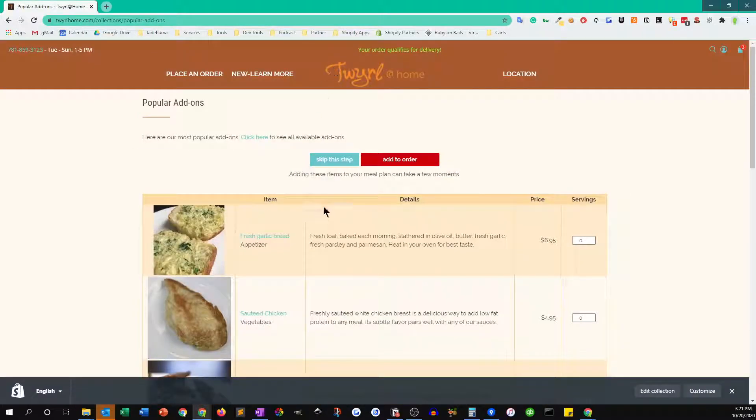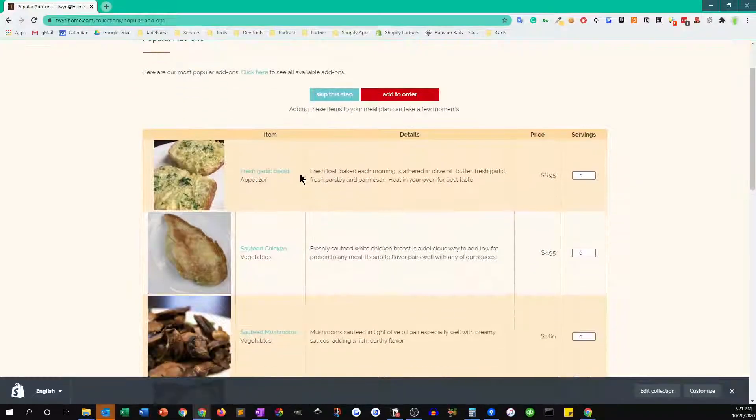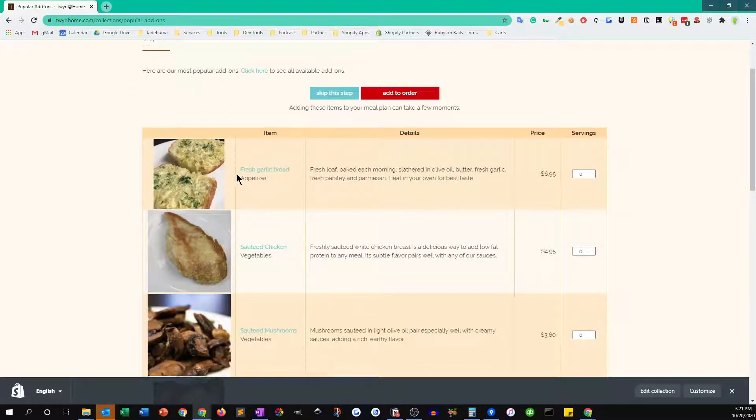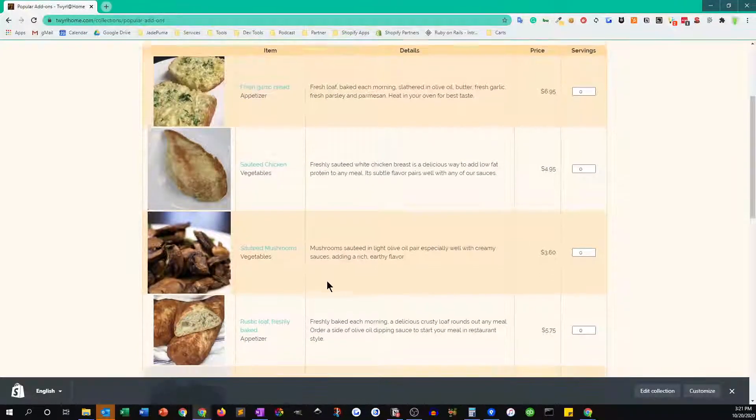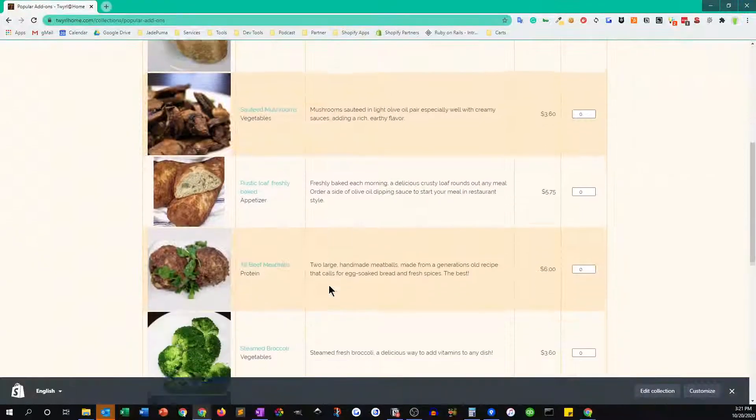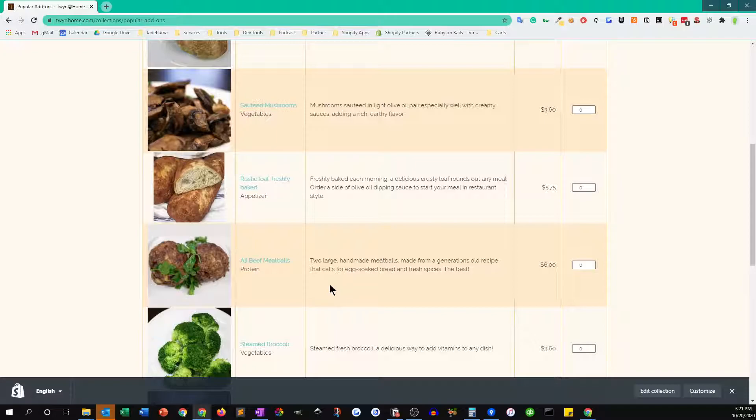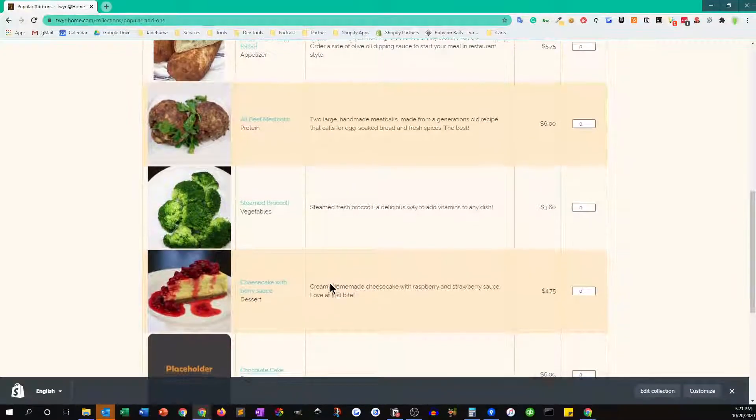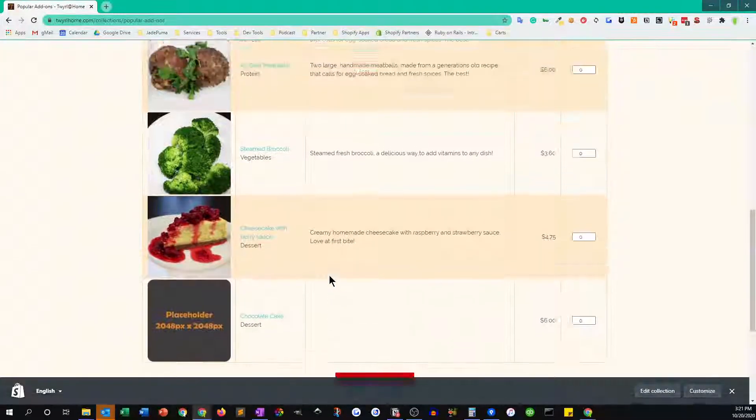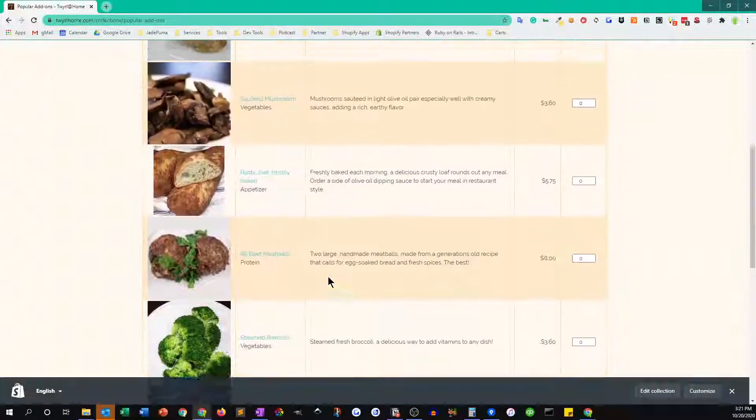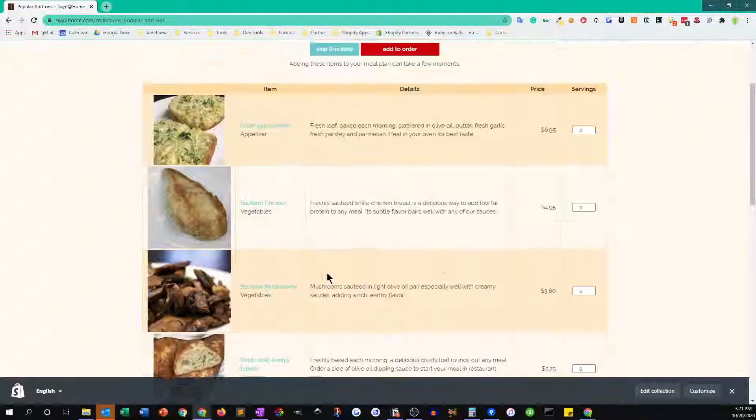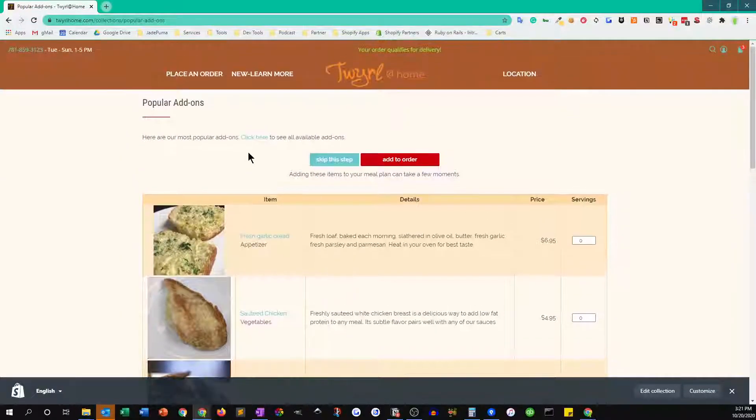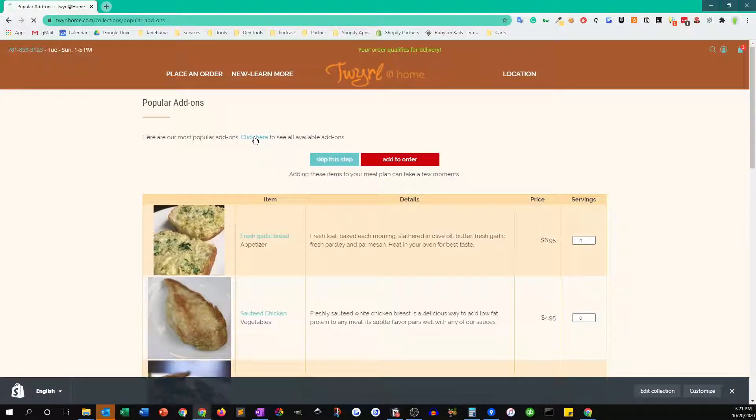Then the next page that you'll see here are things that you can add to your order like appetizers, breads, wines, desserts, meats, vegetables, all sorts of choices. Once again these are the most popular ones, and if you click here you can see a list of all of them.